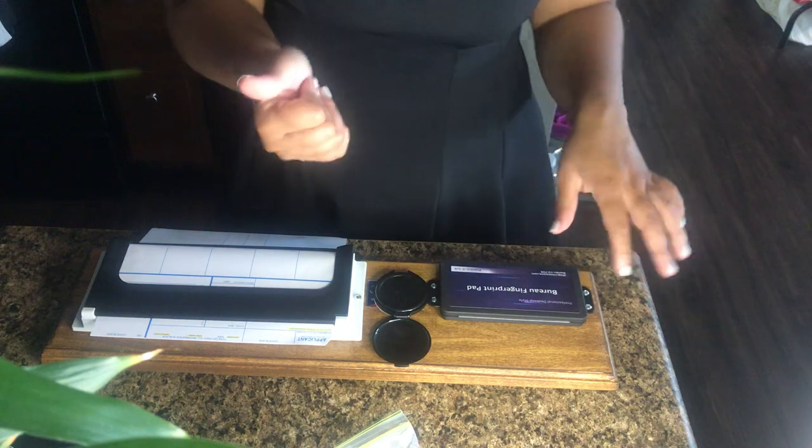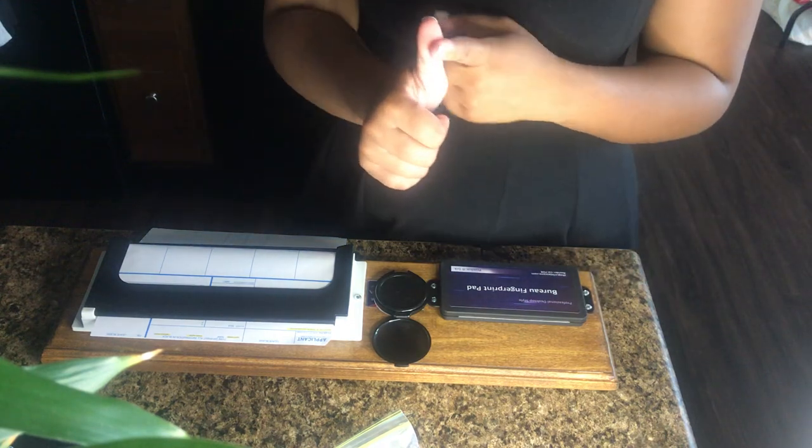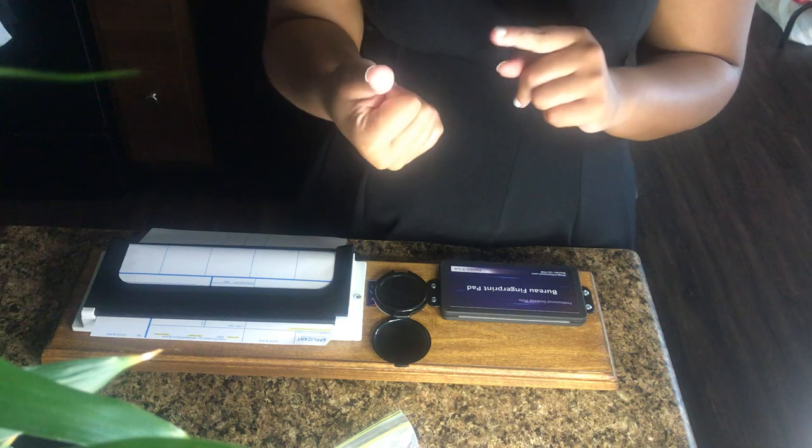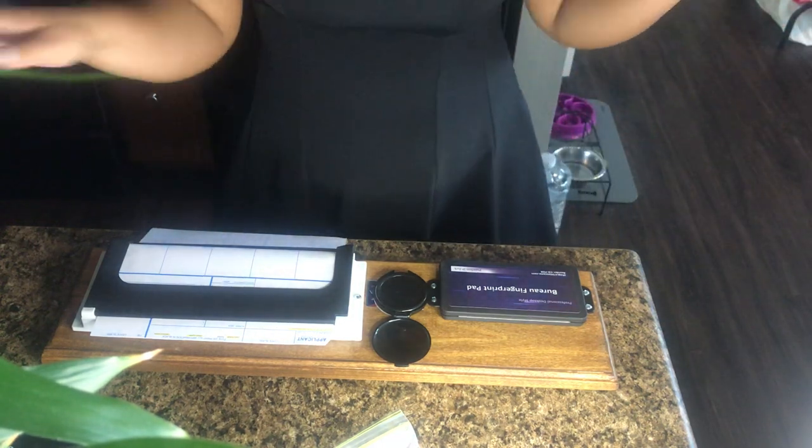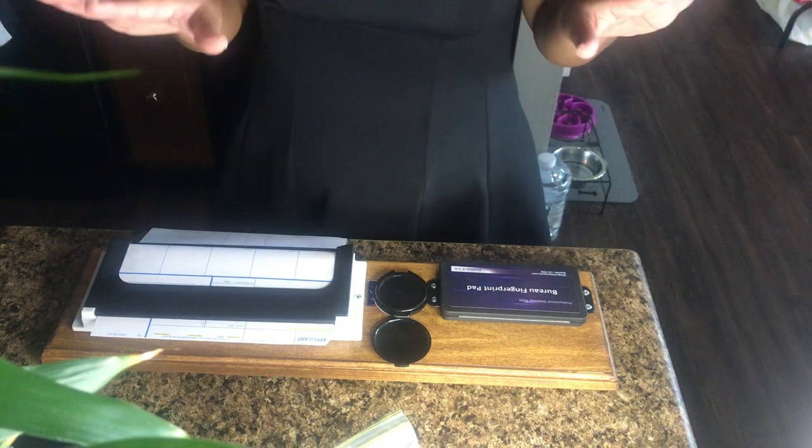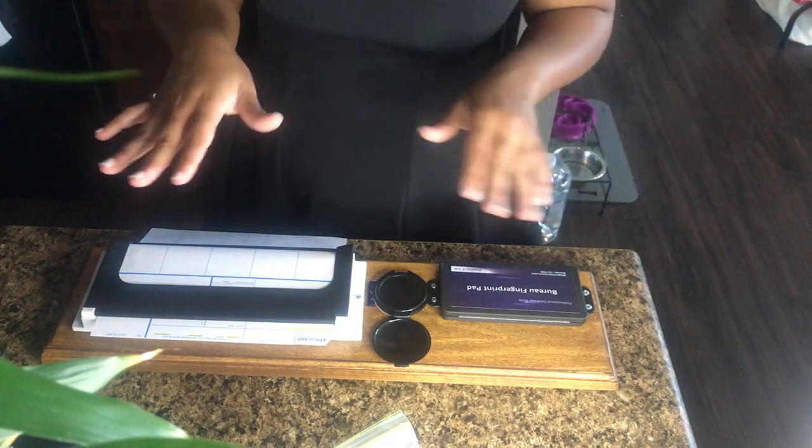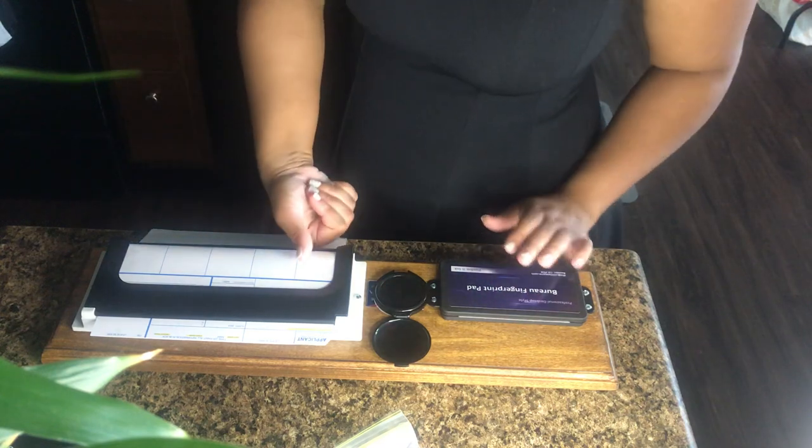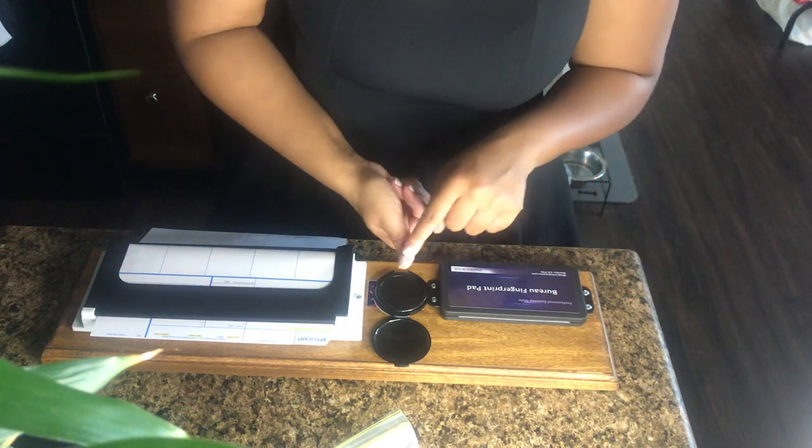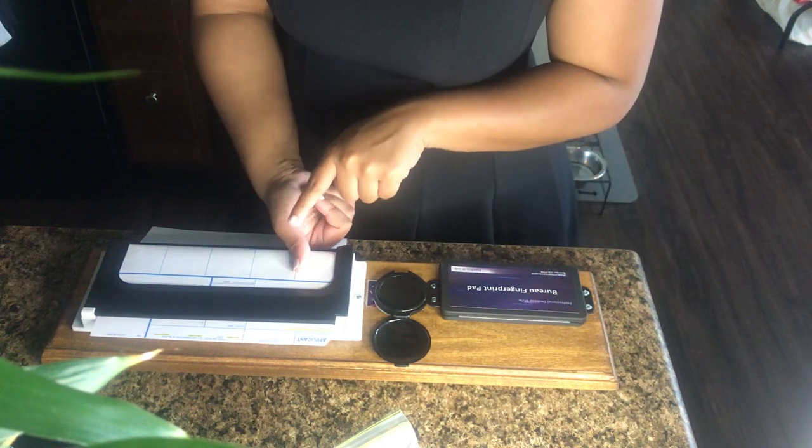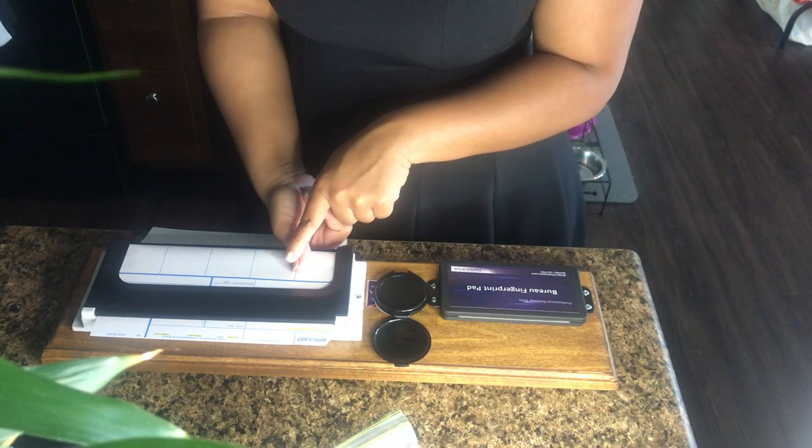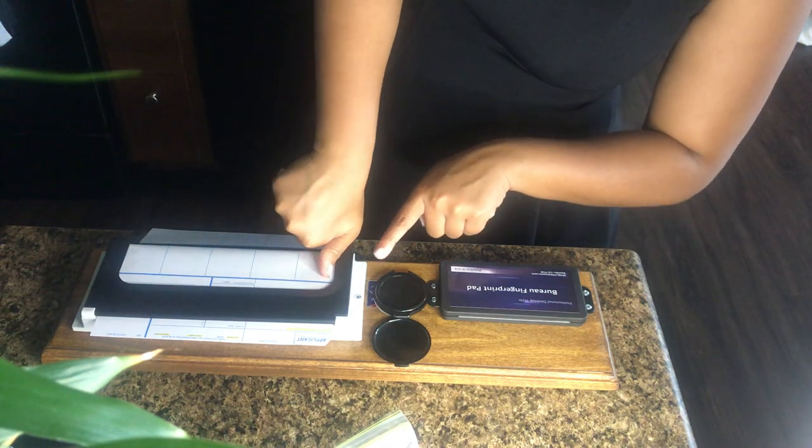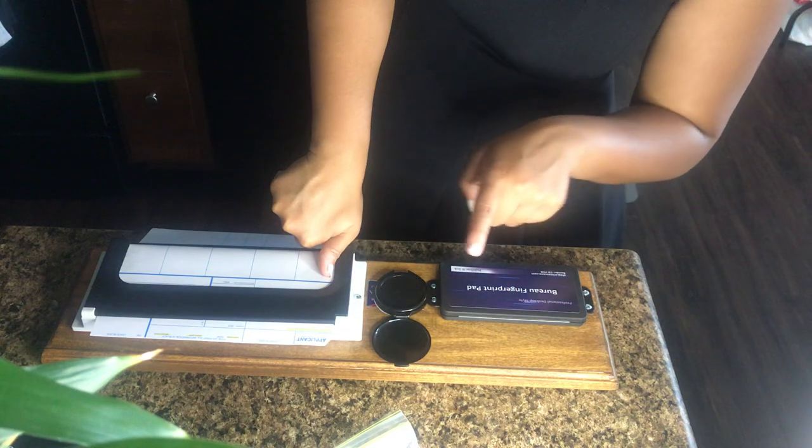And then the way you roll, you can either do right to left or left to right. I always tell the clients whichever way is comfortable for them because clients be making it hard. People be making it hard. Like it's not hard to roll your prints y'all. It's not. So usually I start off with my client. I tell them you will take the ink and you're going to lay your finger down like this in the ink.